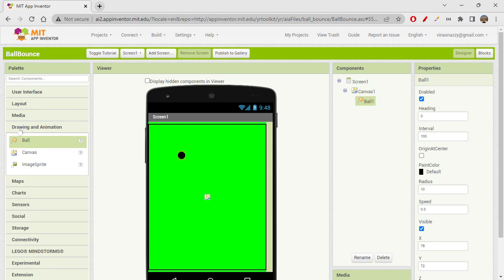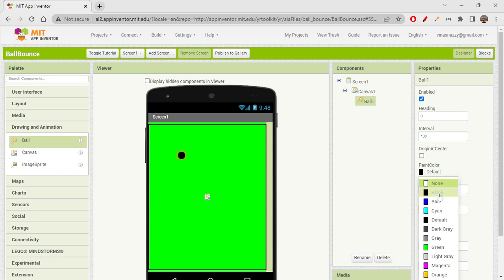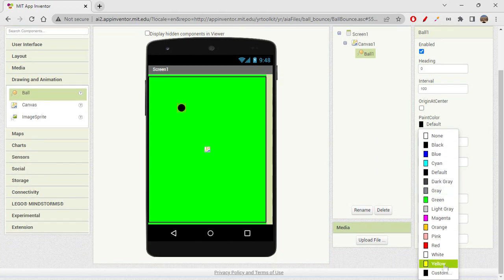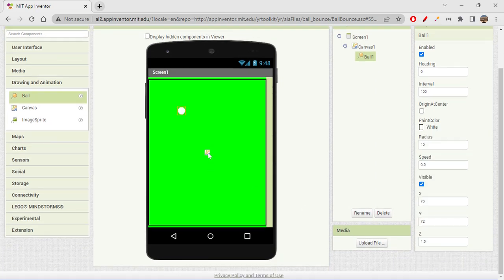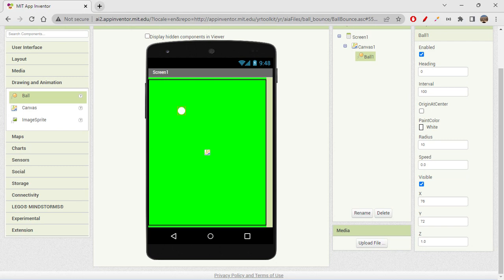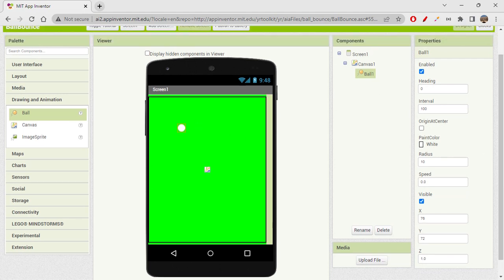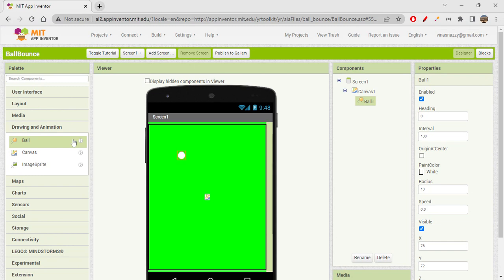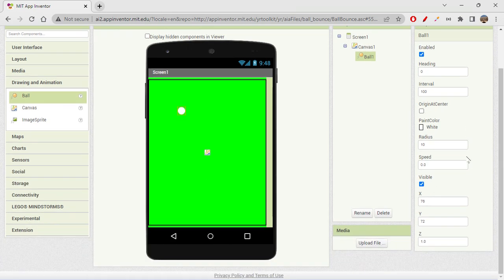On the sprite, you can actually change the paint color to white. So I would say a white ball, like on the golf ground you have a white ball, something like that.